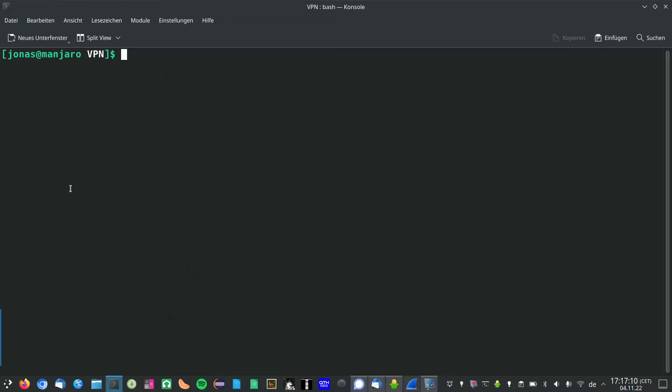Hello, in this video I would like to show you how you can prevent DNS leaks when connecting to your WireGuard server from Linux. In case your network settings are configured incorrectly, not all of the traffic is routed through the WireGuard VPN tunnel.